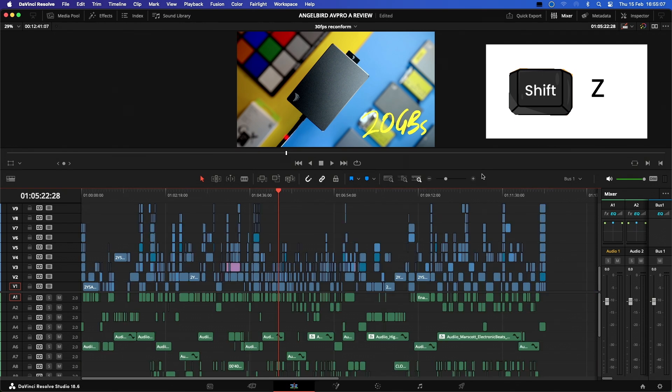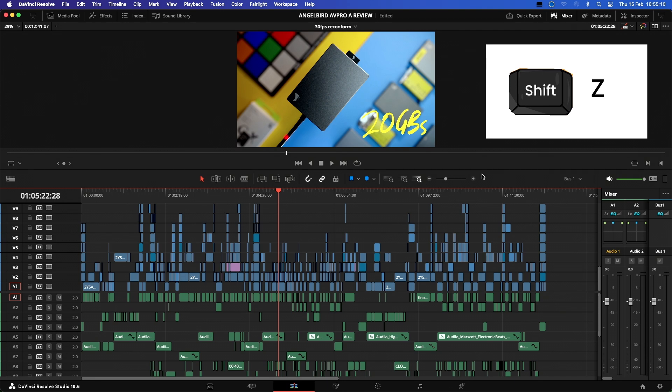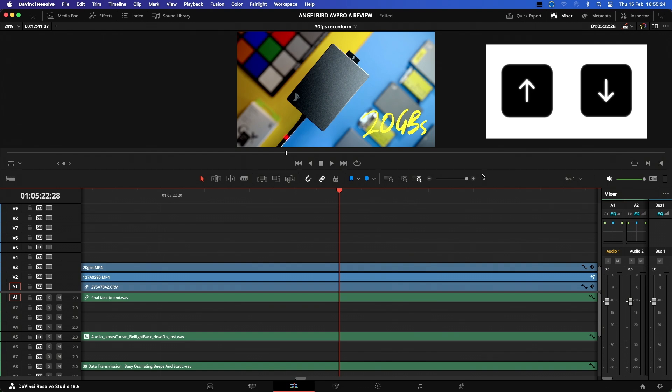This command is really helpful in big edits where you just want to jump around and into the timeline quickly. Once in the area where you would like to start adjusting edits, you can use the up and down arrow keys to quickly skip forward or backwards between edit points.